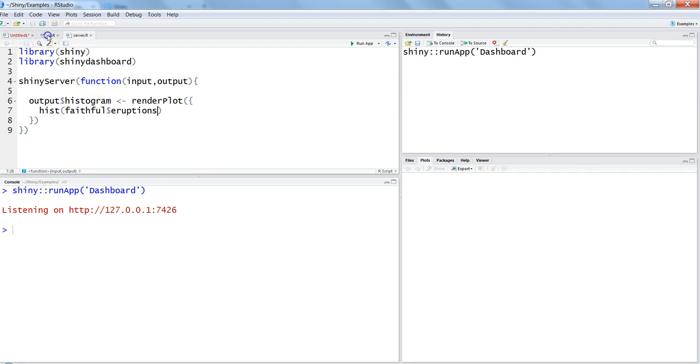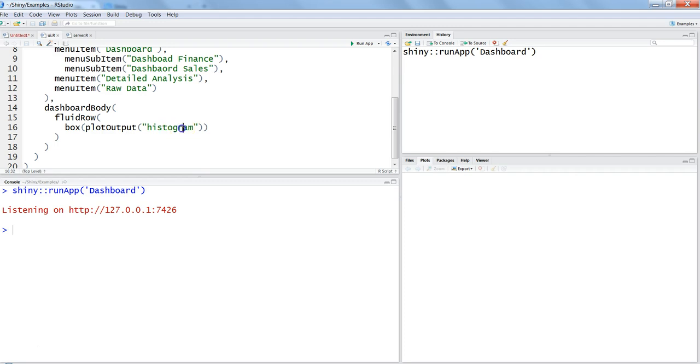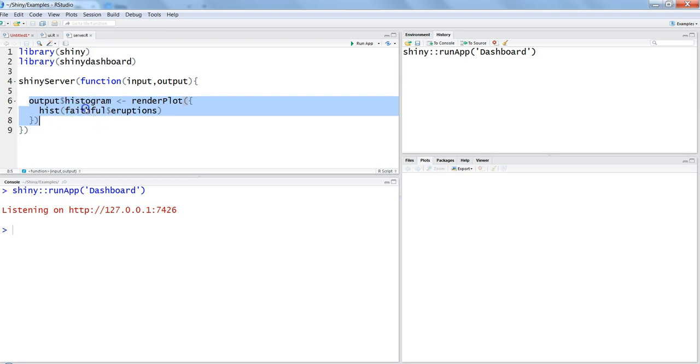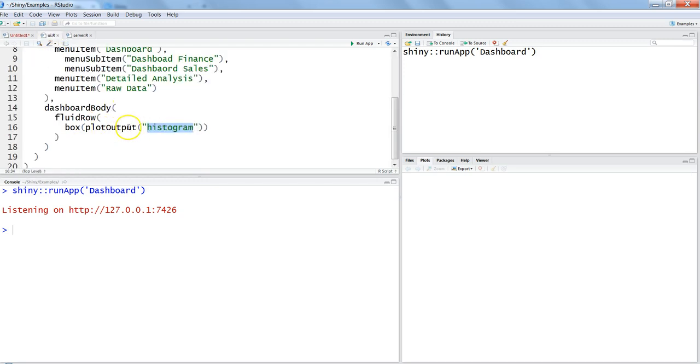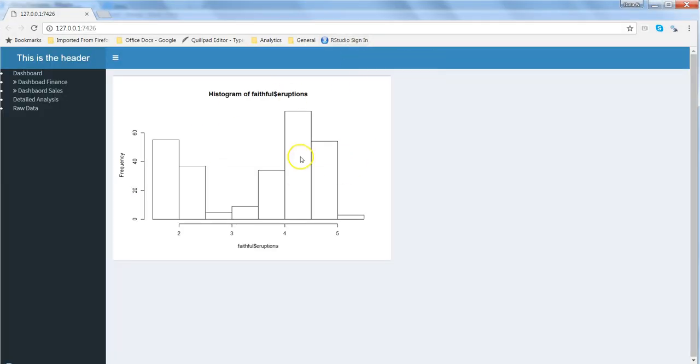Let me save this first. First of all we have gone into the dashboard body, declared a fluid row in which we can create multiple components that are automatically adjustable. Then we are declaring within the box we are creating the histogram by using plot output, which is your Shiny function to create plots. After this minimum code we have gone into the server and used a regular reactive function which is creating the histogram. Once we run this, you have a very simple histogram which is right now static in nature.